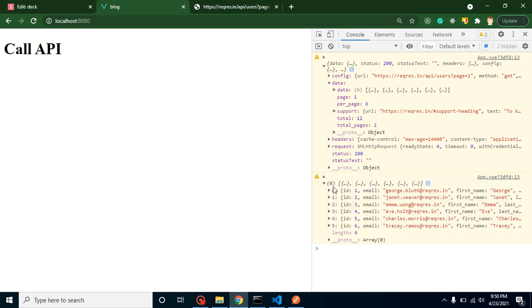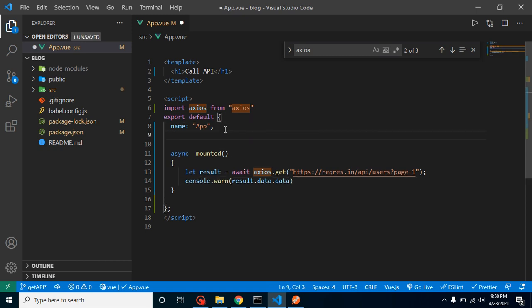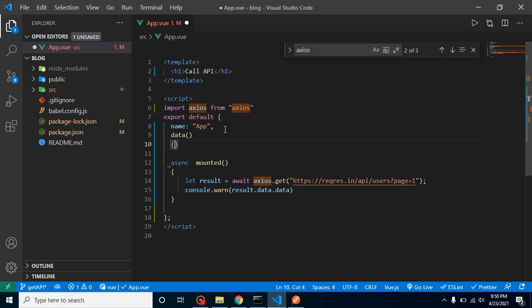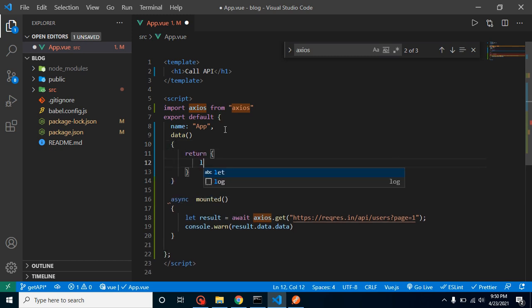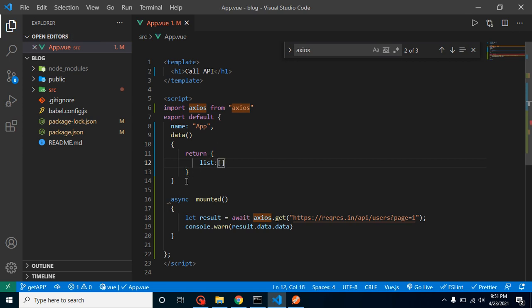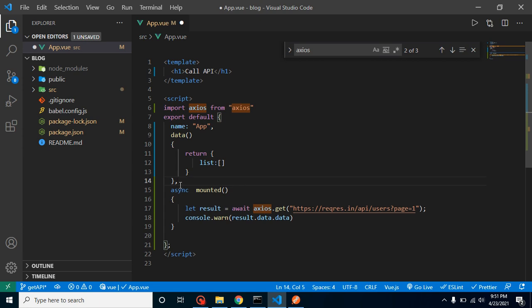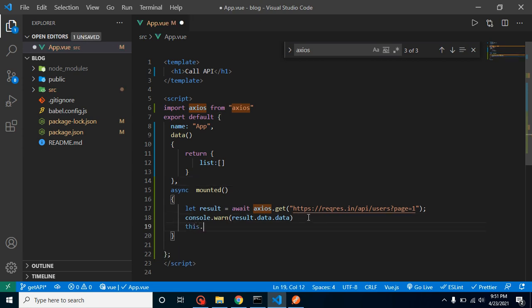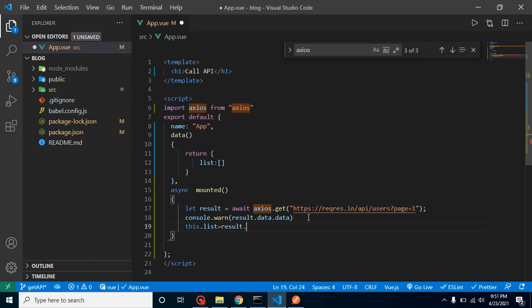Great. So let's store these results in any property. I need to just define a property. Let's take a data method, return, and just take a list property. By default it can be a blank array. And now let's simply use here this.list equals result.data.data.